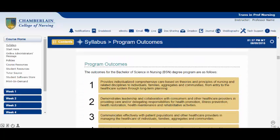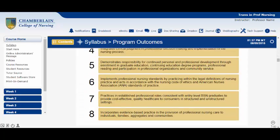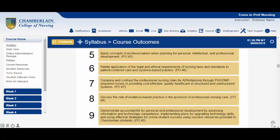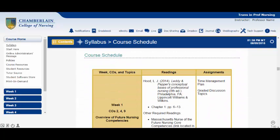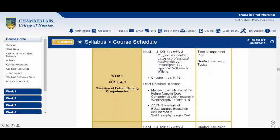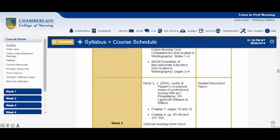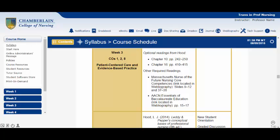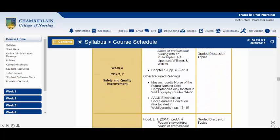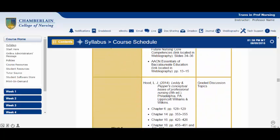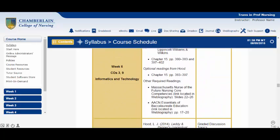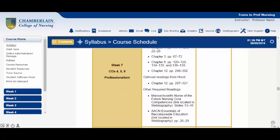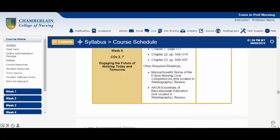It is extremely important to review your course schedule as early as you can and plan your eight-week session to align with your other commitments. Knowing what readings are required, in what weeks assignments are due, and when quizzes or exams are available will help you to balance school with your life.